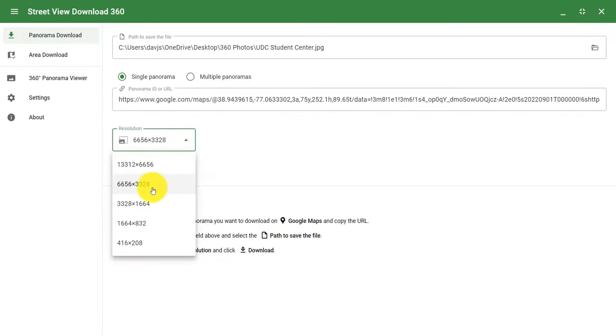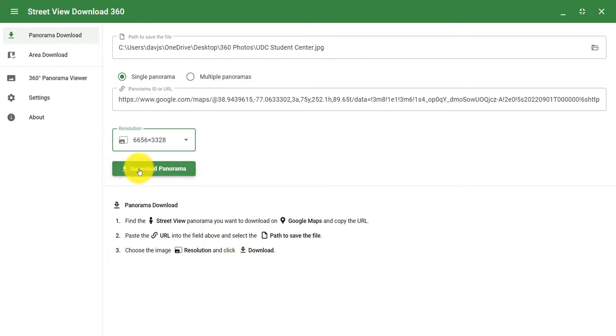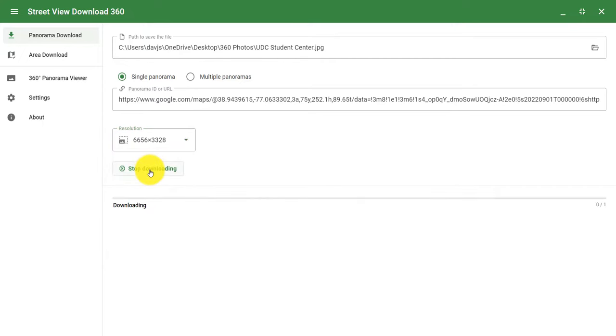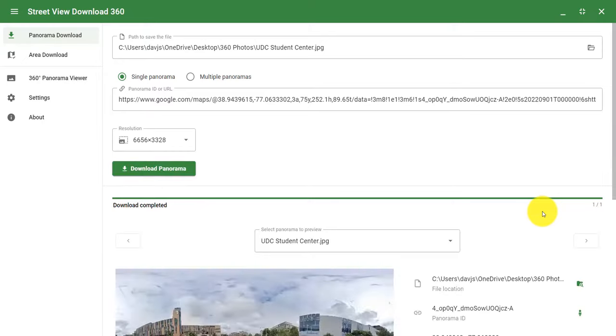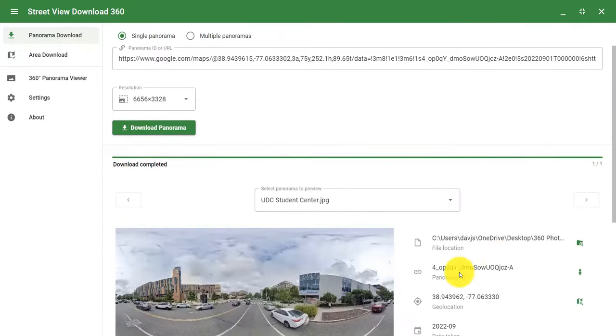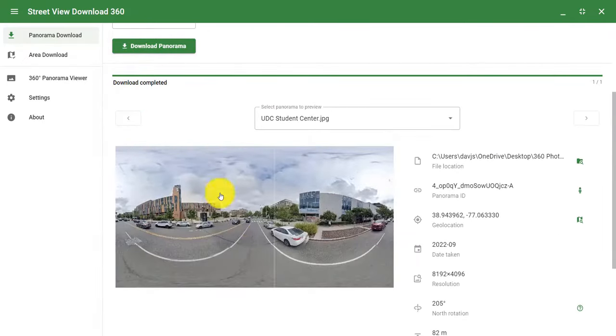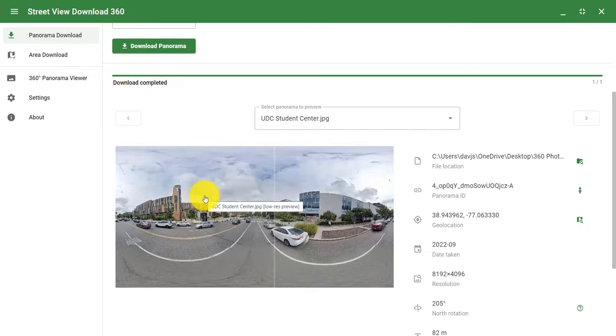For the resolution, you do want to choose the second one, which is 6656 by 3328. This will work with ThingLink. Once I click on download panorama, you'll see it will download. And now I have this completed saved 360 image that I can now use.